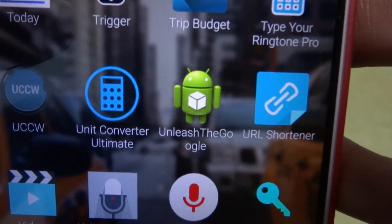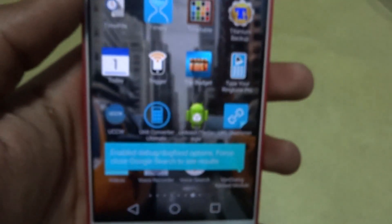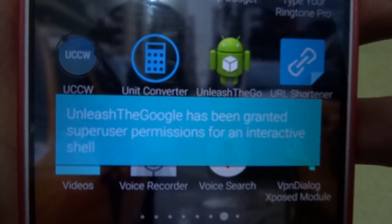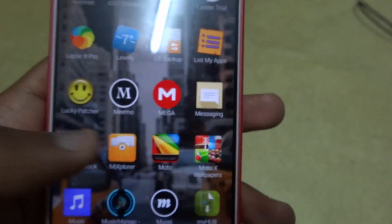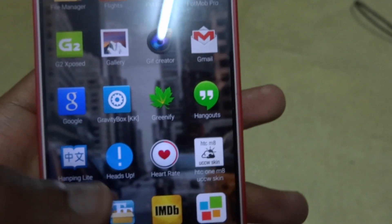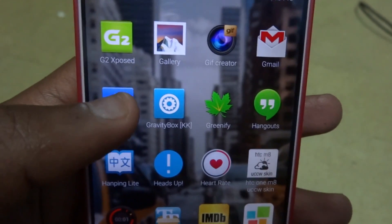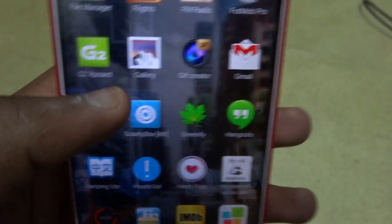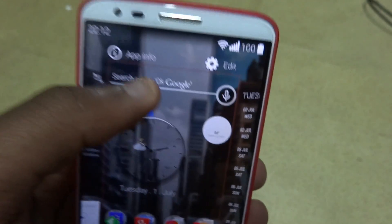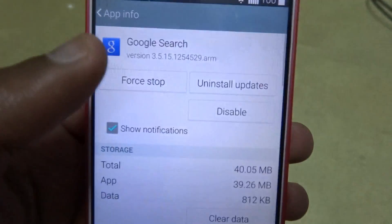You just need to get this app called 'Unleash the Google,' open it, and you need root for this. You have to grant superuser permissions. Once you open it, it's going to ask you for superuser permissions, you accept that, and that's all, and it's going to close.